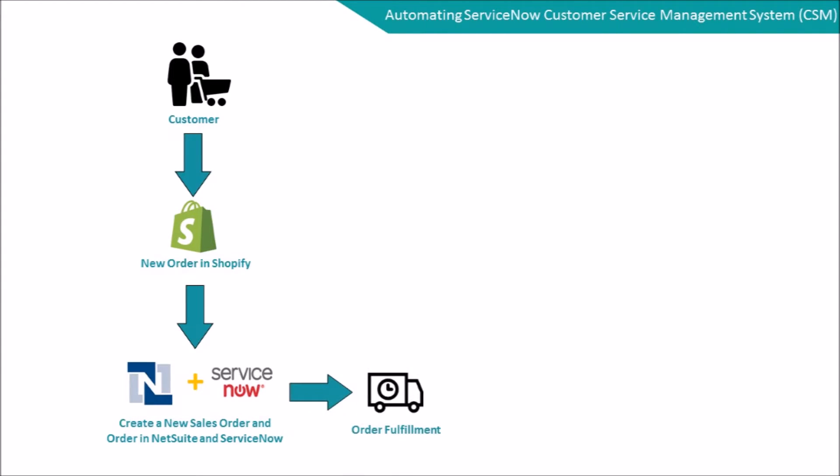With the new order, employees can then proceed to fulfill the order and deliver the order to their customers. Should the customer request a return, the Service Representative would enter the return in ServiceNow as a case.